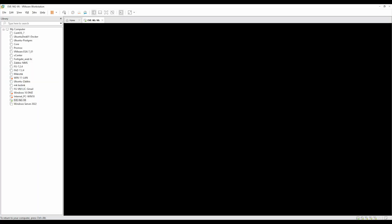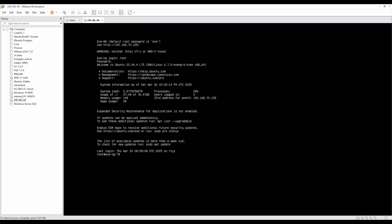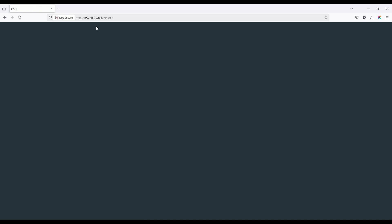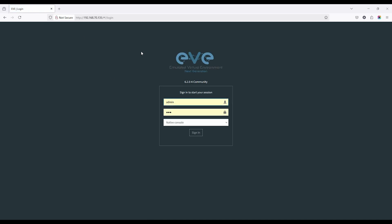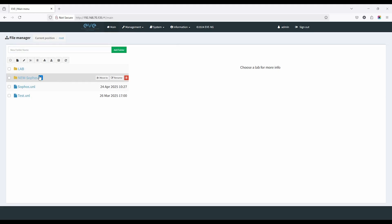Power on the EVENG lab. After starting the lab, login into EVENG. Open a browser and login to EVENG in HTML console mode. Create a folder for the Sophos lab, and under the newly created folder, create a new lab for Sophos.